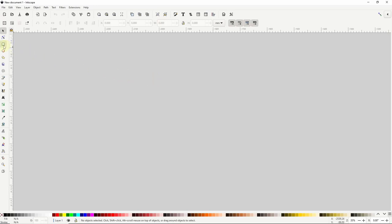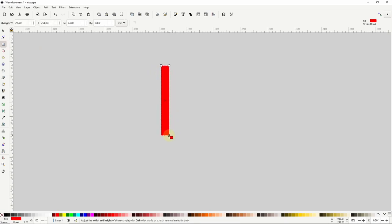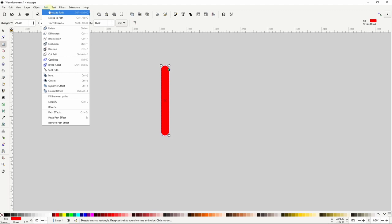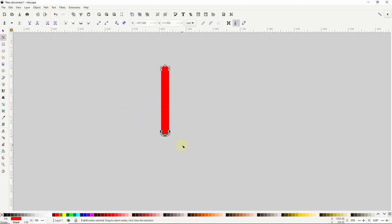First I'll go to the squares and rectangles tool and create a long thin rectangle. I'll grab the circular handle at the top right and drag it down as far as it will go to round the corners. Next I'll turn this into a path by going to path object to path. Now I can go to the node tool and grab all of the bottom nodes, then join them into a single node by clicking this button up here.